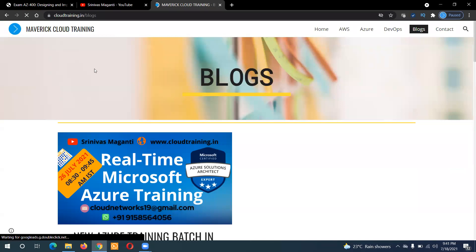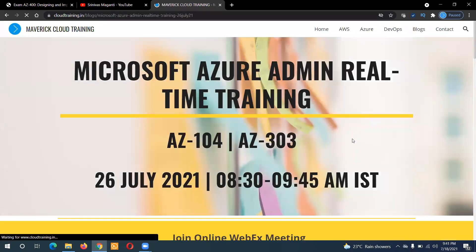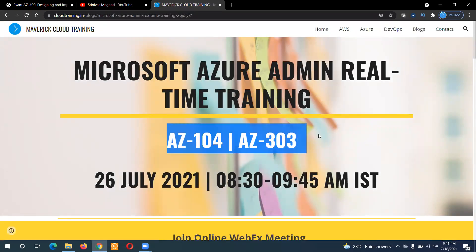Let me quickly share the details. I will go to the blog here and this is our administration and architect technologies training. I'll take 40 days to complete the whole program.